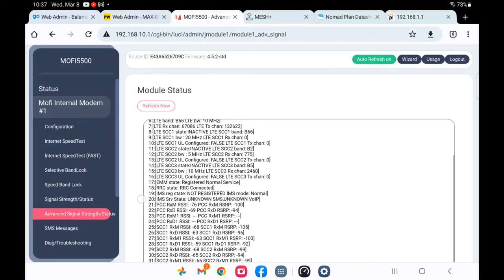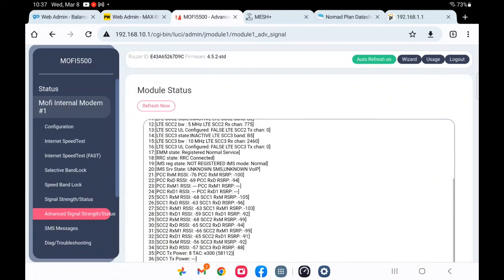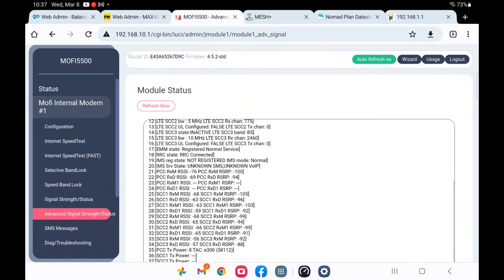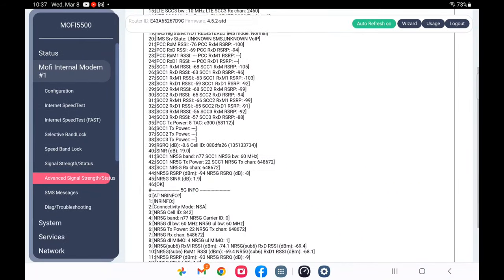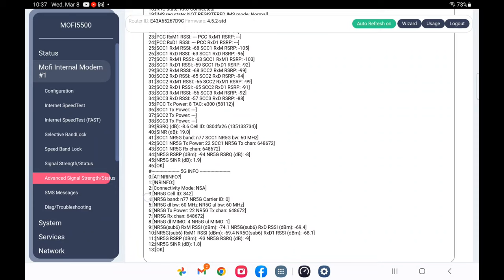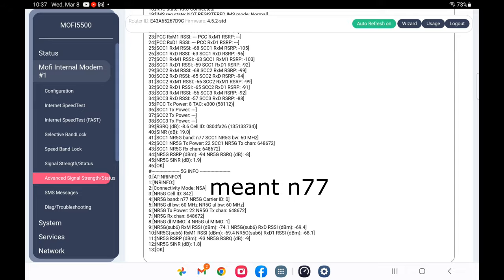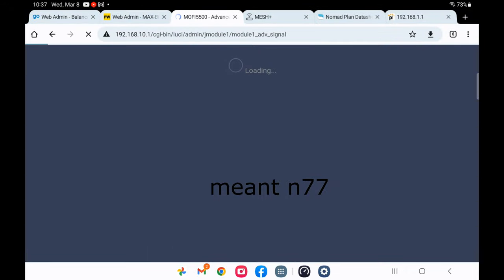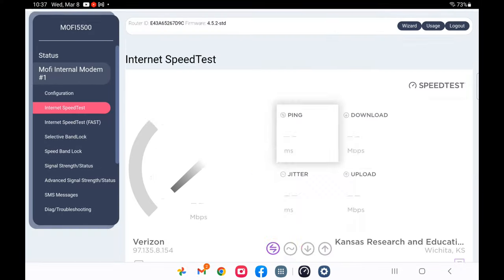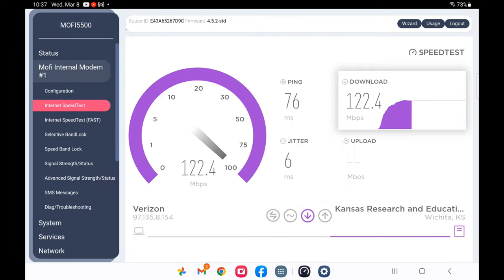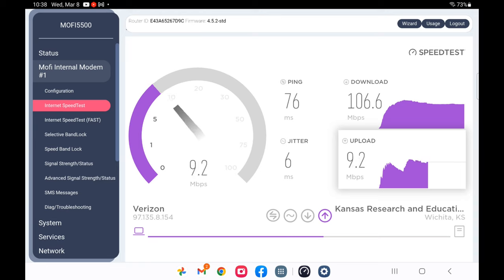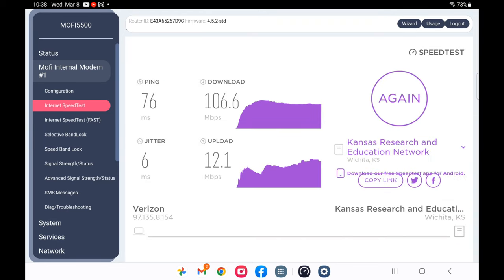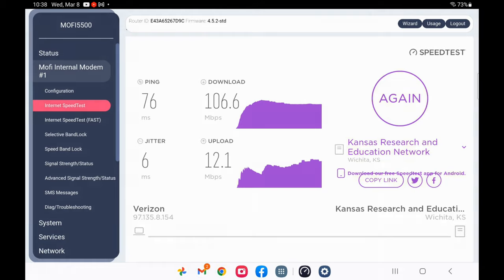All right so on B66 still for the 4G LTE and we can see that we are getting for 5G N71. Okay so it's getting 107 and 12 for the modem itself. Now let me go into my 5G gateway and compare it directly.